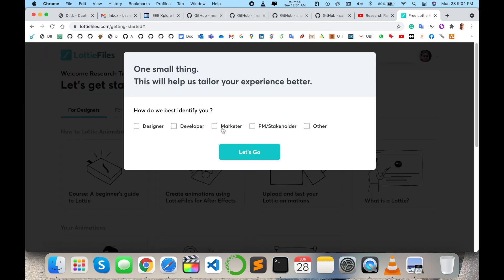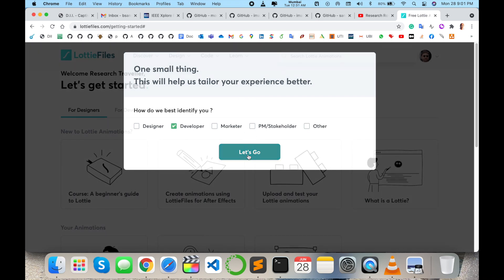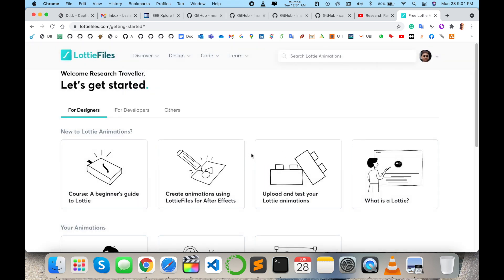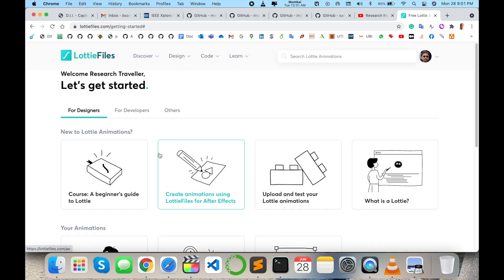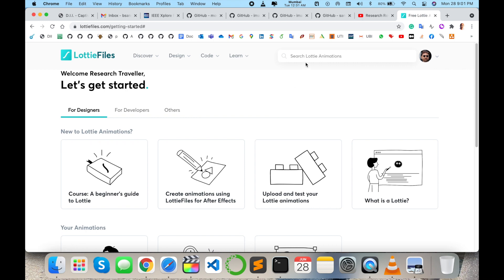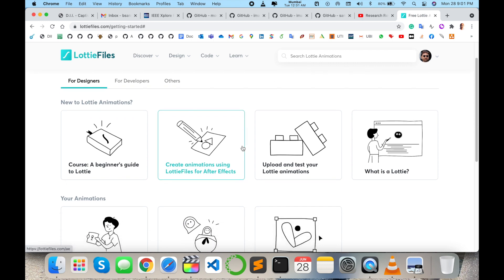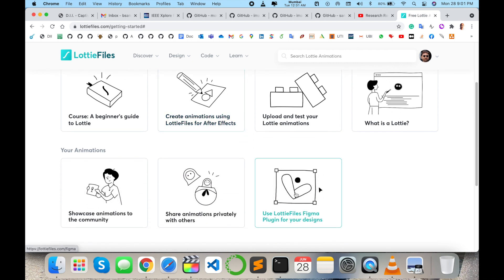So like a designer, developer, marketer, PM, or other. I just select developer. Enter. Which types of animation you want, accordingly you search. First of all, suppose for example I randomly select this one.